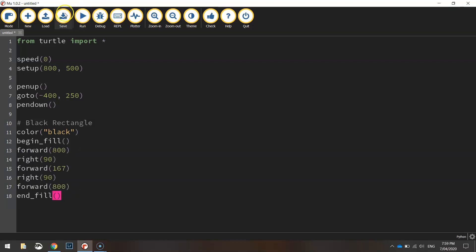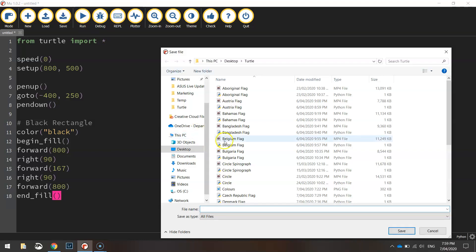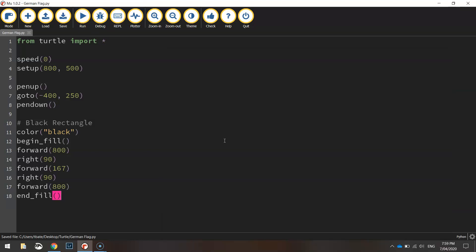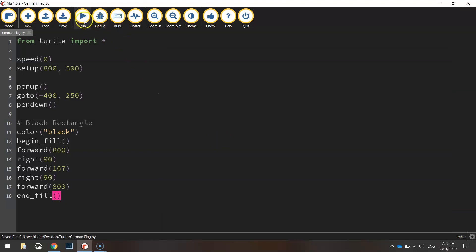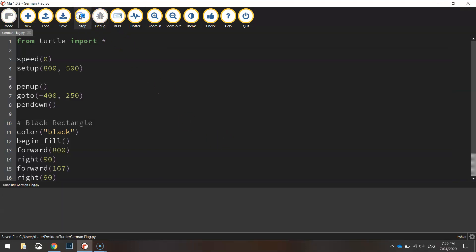Let's save it and test the first rectangle. We'll call this 'German flag' when we save it, give it a run, and we've got the top of our flag looking pretty good.